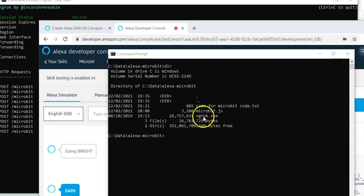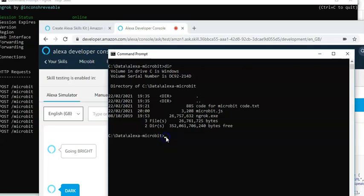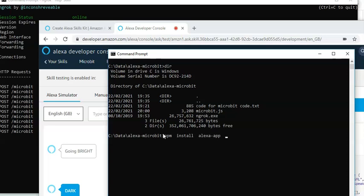But just before we run the micro bit.js, we need to install the packages that it's going to depend upon. So, let's run the node package manager to install. And we're going to need to install the Alexa app. This is to allow the program to connect through to Alexa.